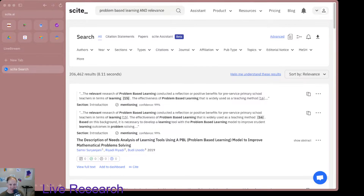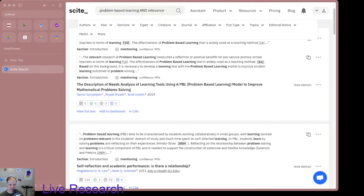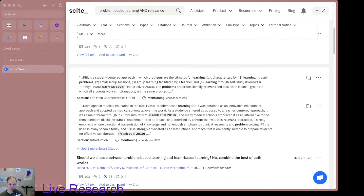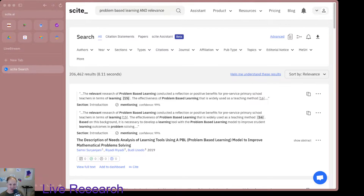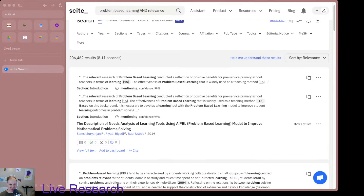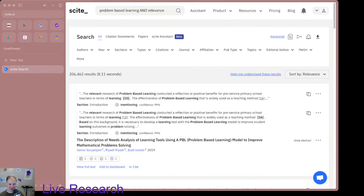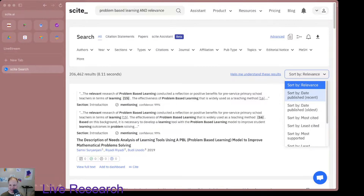Okay, so we have some excerpts. That's pretty cool. What it does is it pulls results and tells you where in the paper the content is coming from, its confidence that it's talking about the thing I'm looking for — problem-based learning — and it gives you a lot of options. I can sort by relevance, sort by date, sort by most cited. A lot of options here.